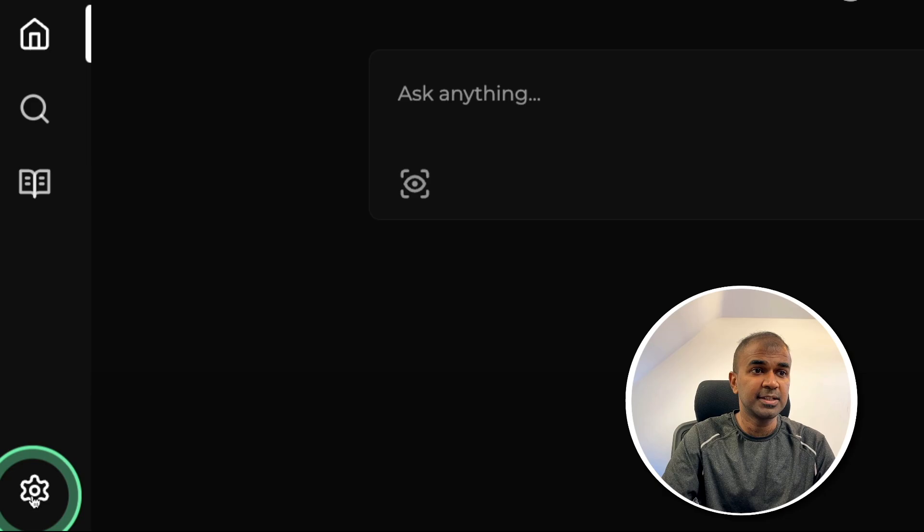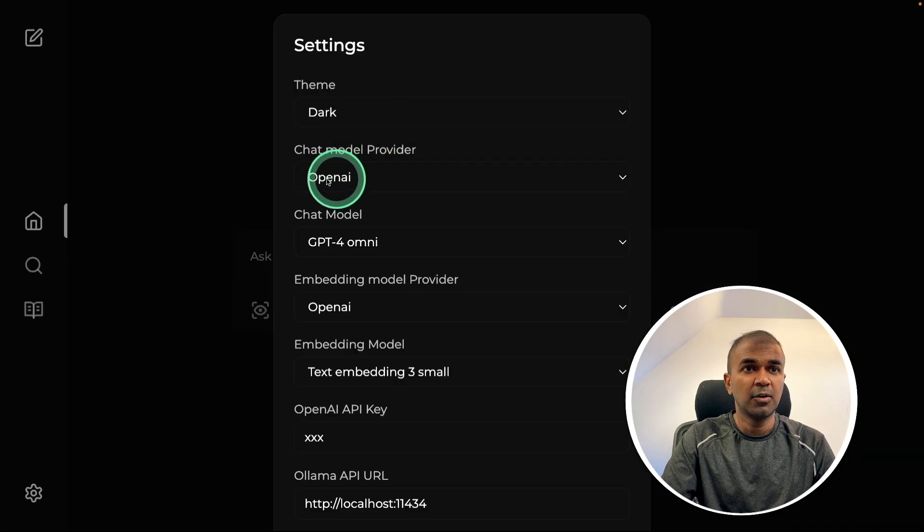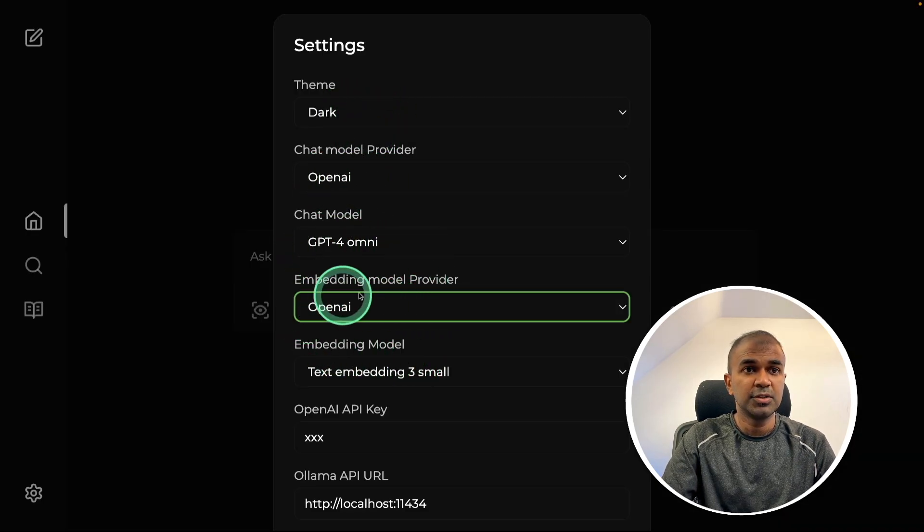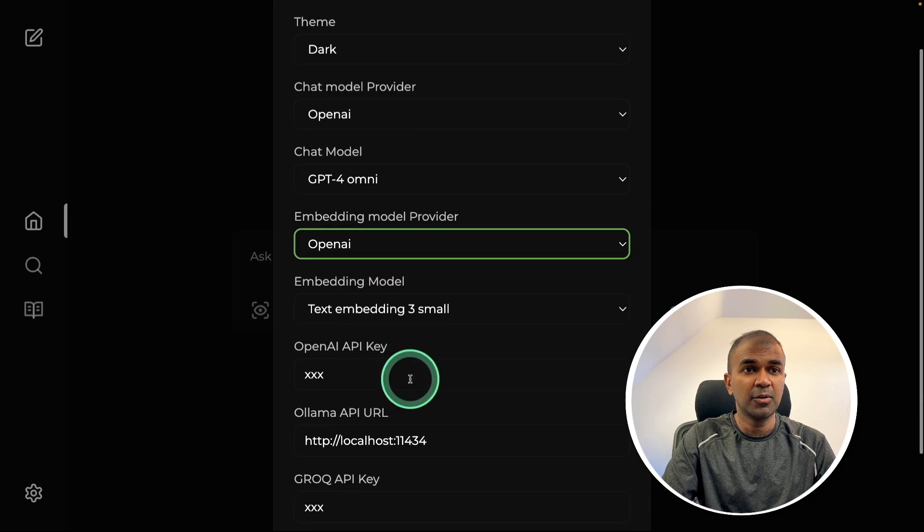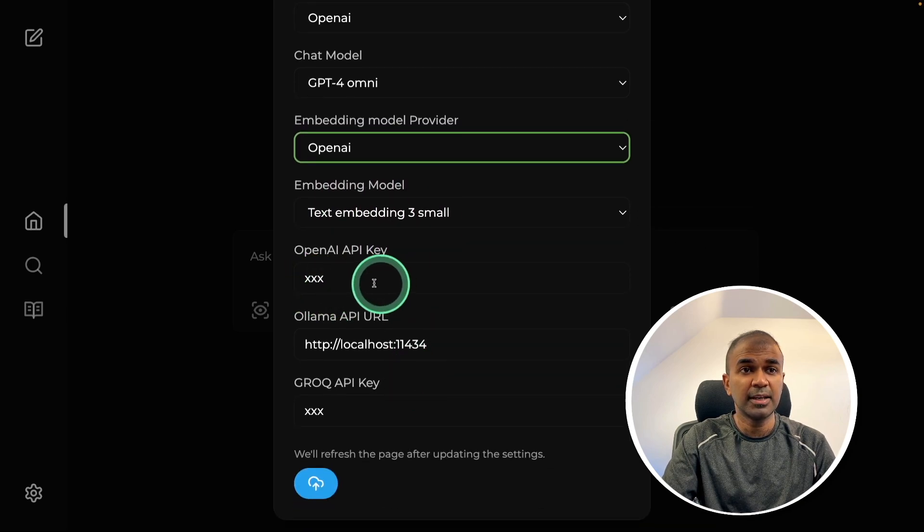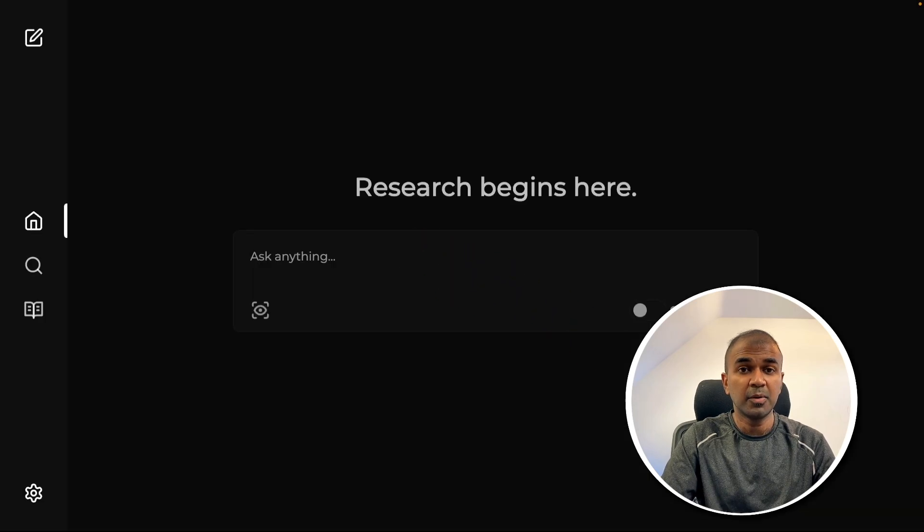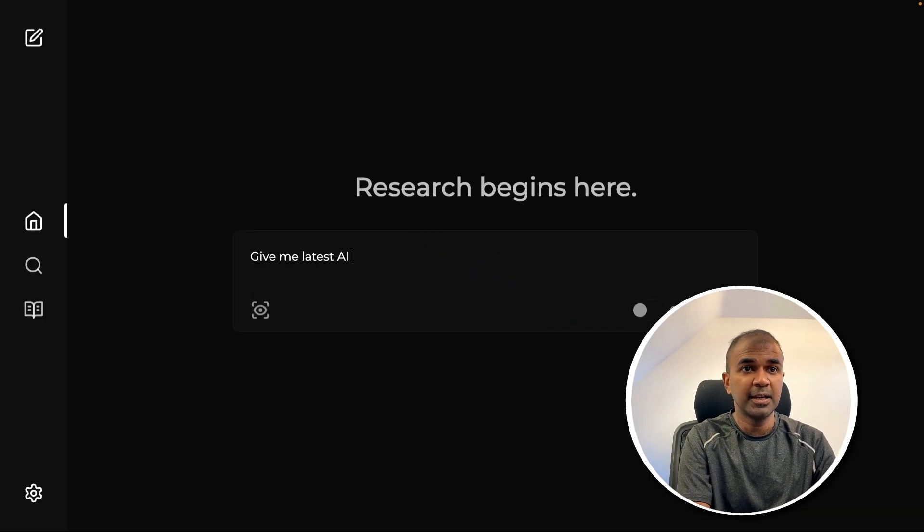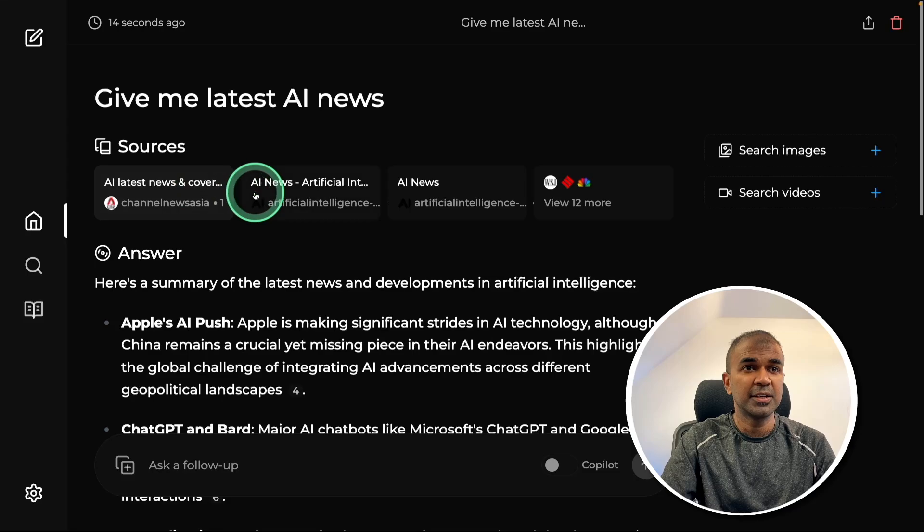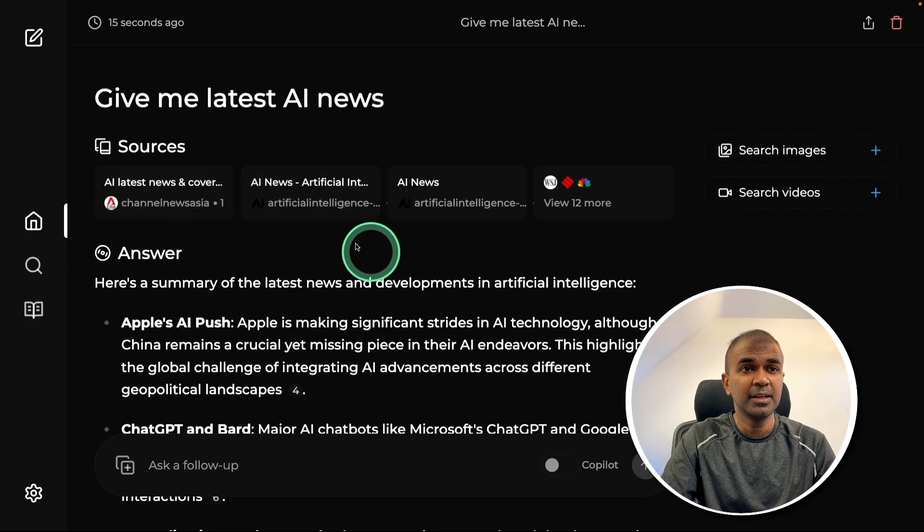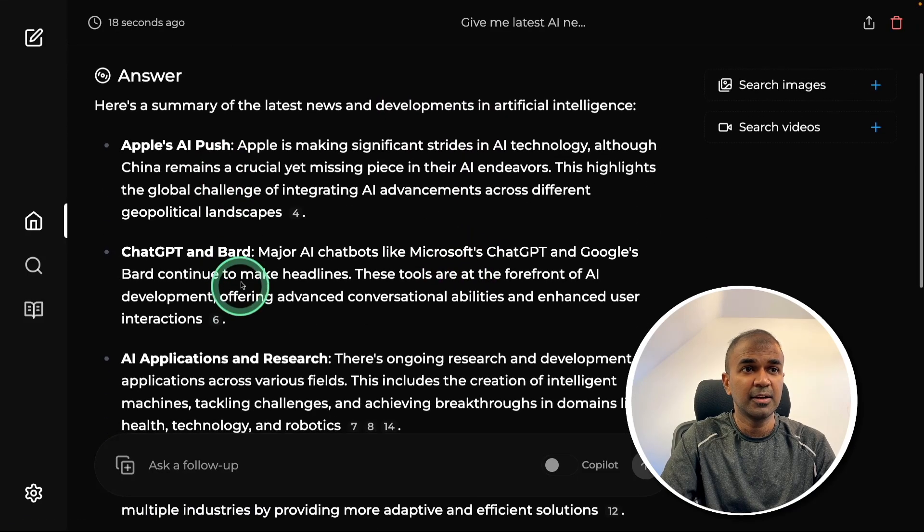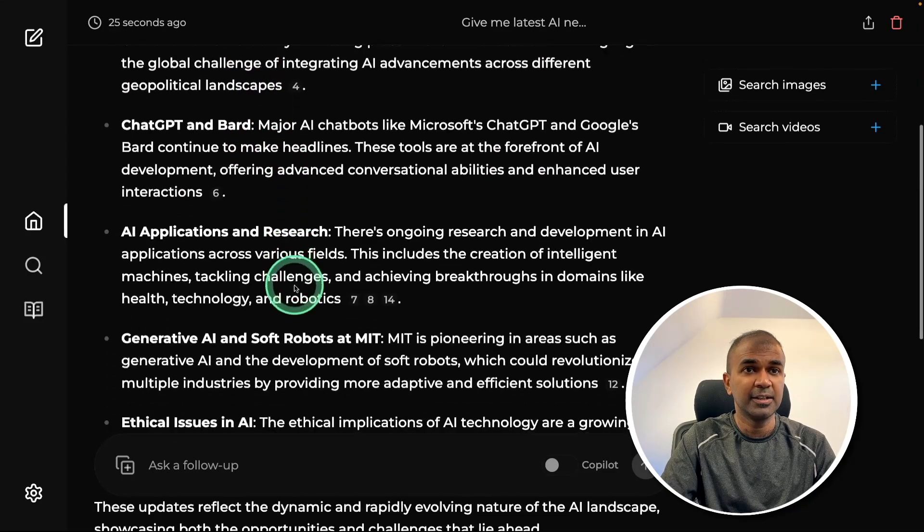Here you can click the settings. As you can see here, I'm using OpenAI model first, GPT-4 Omni, choosing the embedding model OpenAI, text embedding, and here you'll get the API key and then click save. Now I'm going to type give me latest AI news and then click enter. And you can see it automatically went through these links and got me this latest AI news.